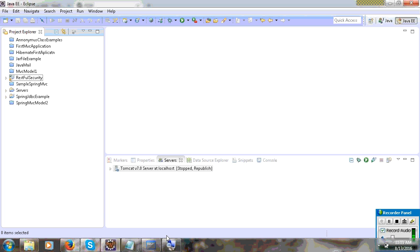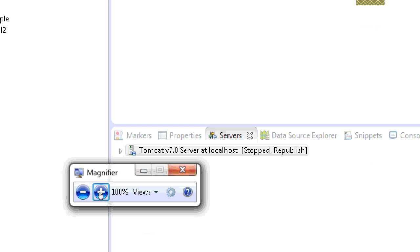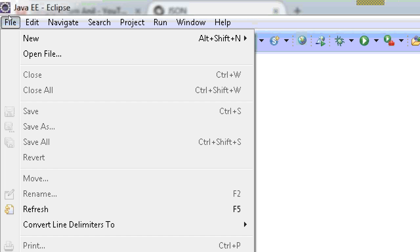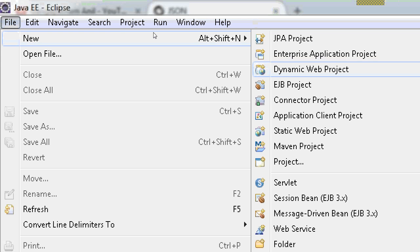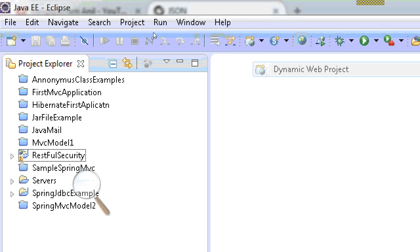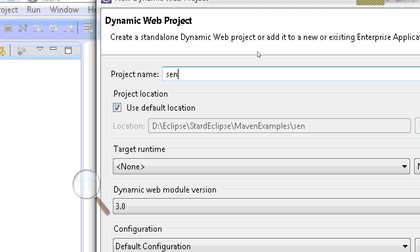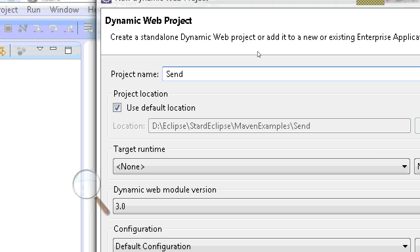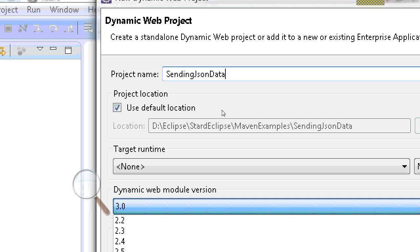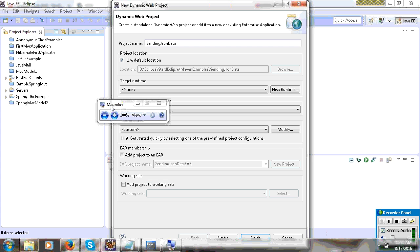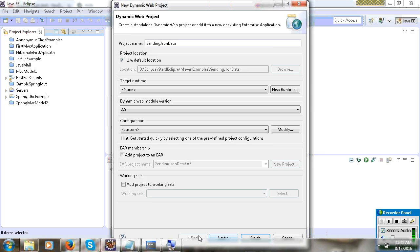So if you want, you can see json.org, you can see more about JSON. First, you can create a dynamic web project file. Here take dynamic web project. I will give the name 'sending JSON data' for the project. I will take module 2.5 and click next, next, finish button.